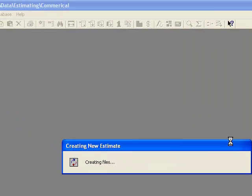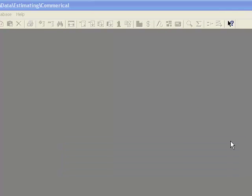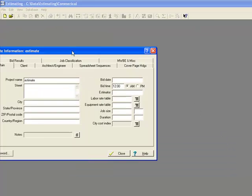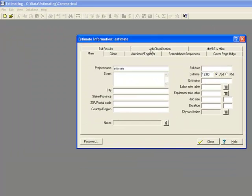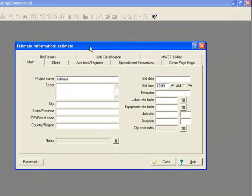The idea of Timberline Estimating is it's very database driven, so what you do is you spend a bit of time to start with, sort of working out how you're going to do take-off, what the formulas are, how that's all going to go together. We'll have a bit of a look at that during the process here.